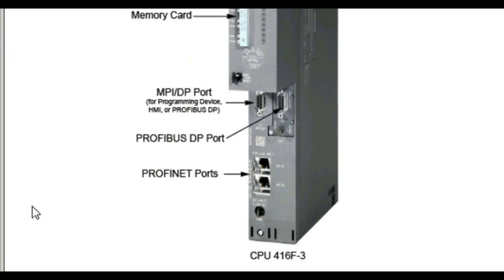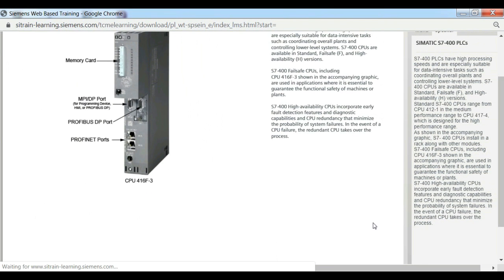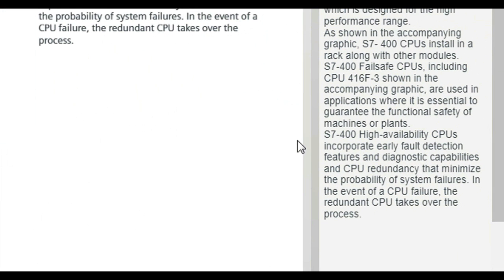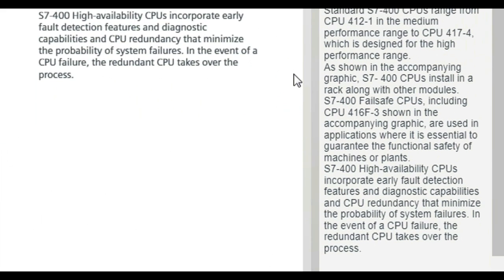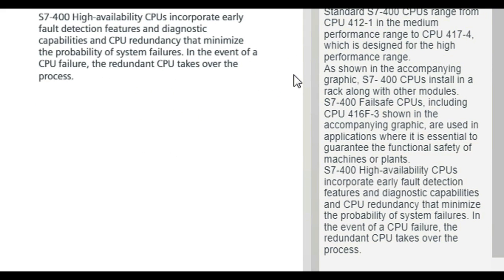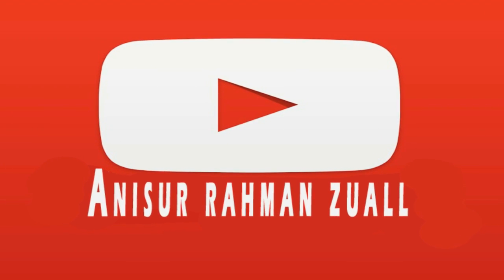S7-400 High-availability CPUs incorporate early fault detection features and diagnostic capabilities and CPU redundancy that minimize the probability of system failures. In the event of a CPU failure, the redundant CPU takes over the process.